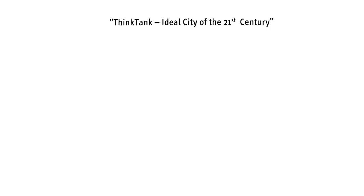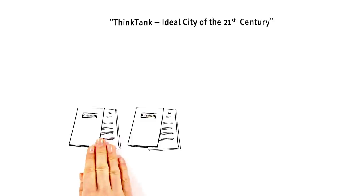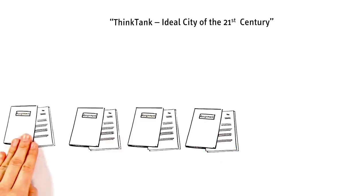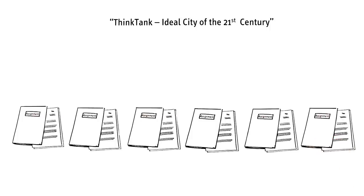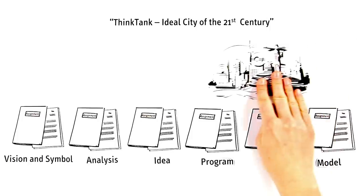Overall, Think Tank Ideal City of the 21st Century consists of six assignments, each of them with a special task and topic. Each team's goal is to design an ideal city and to give others the chance to experience it through visualization.